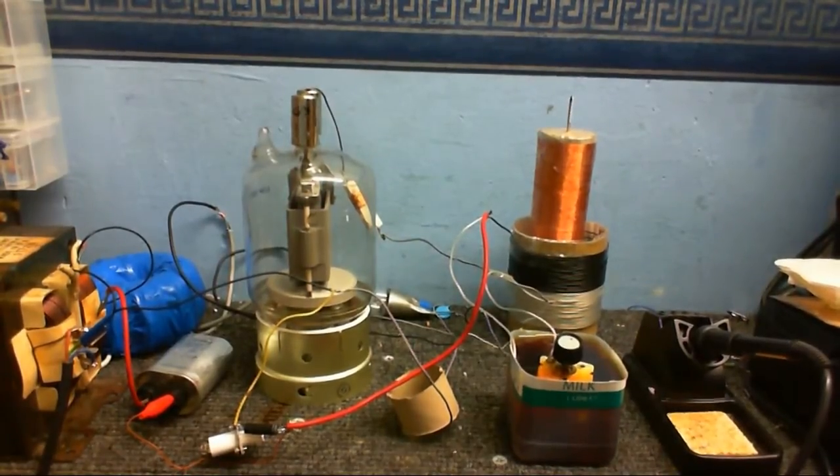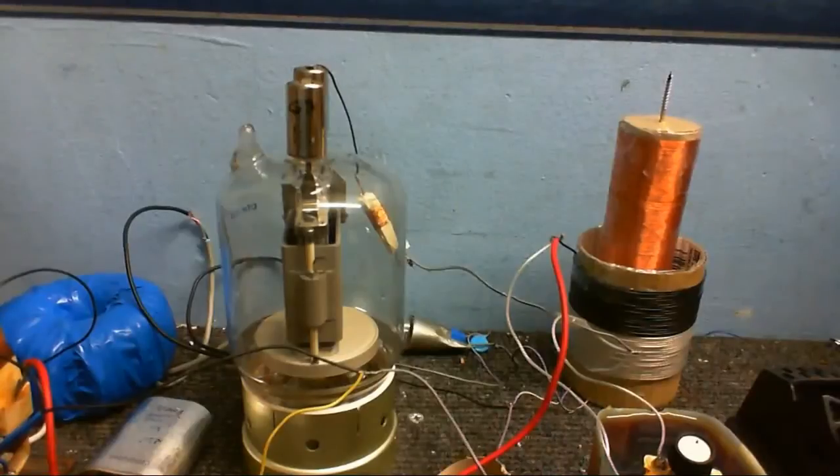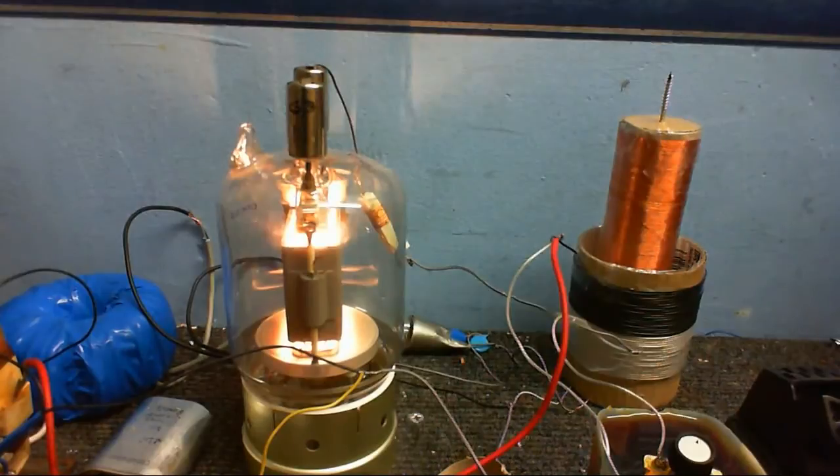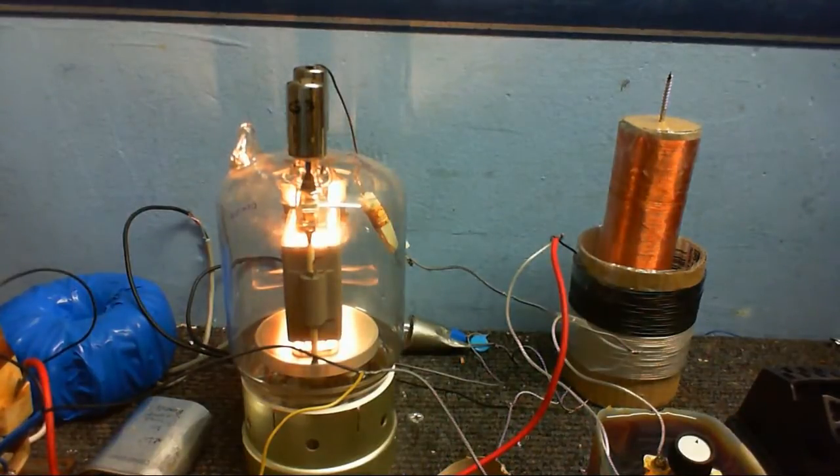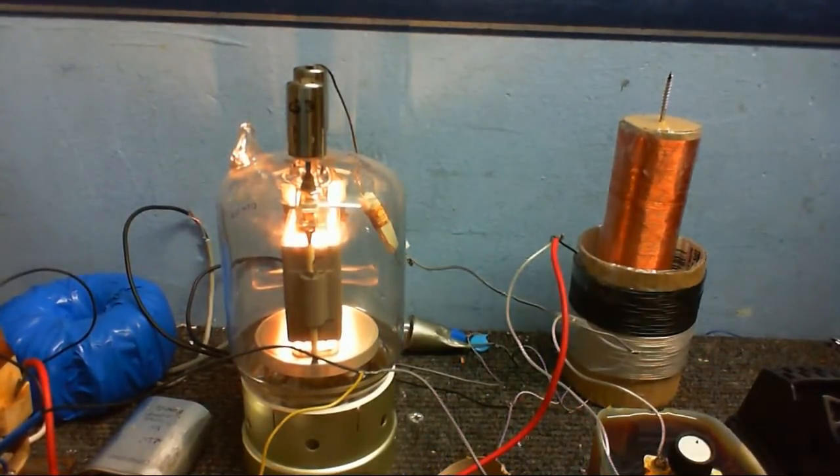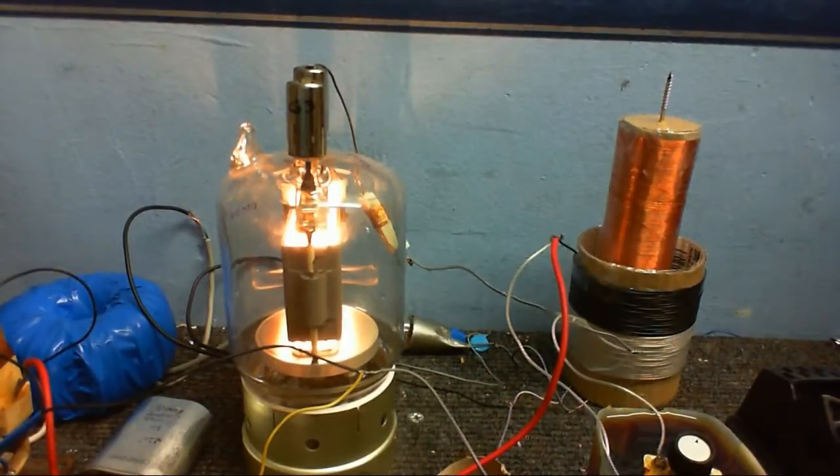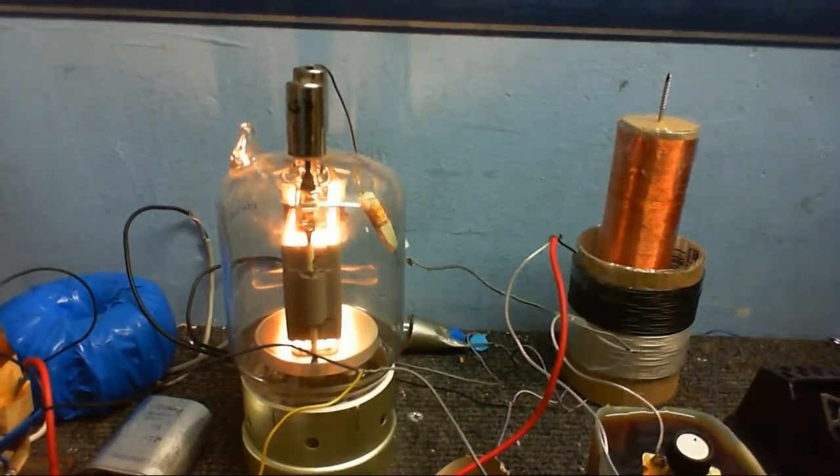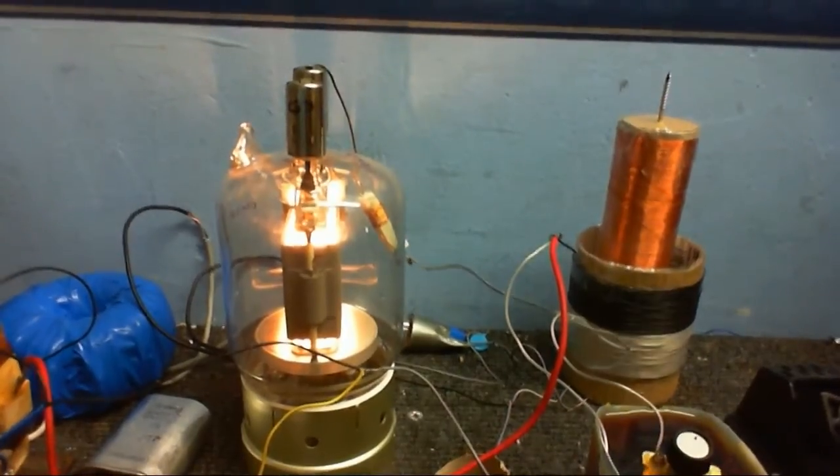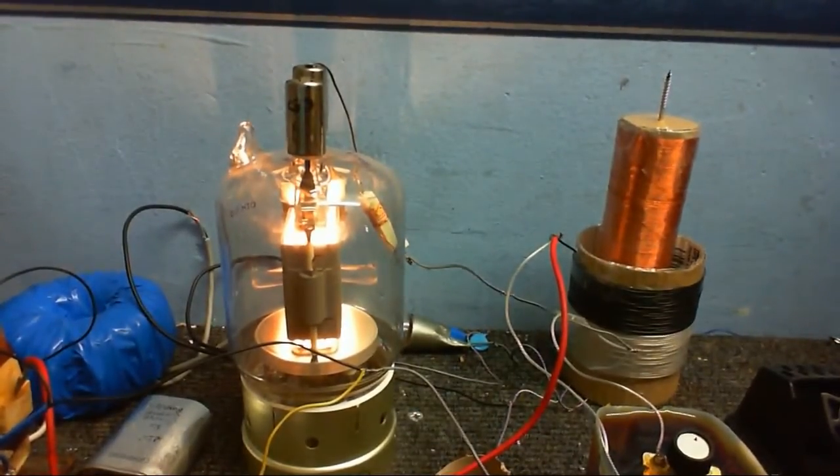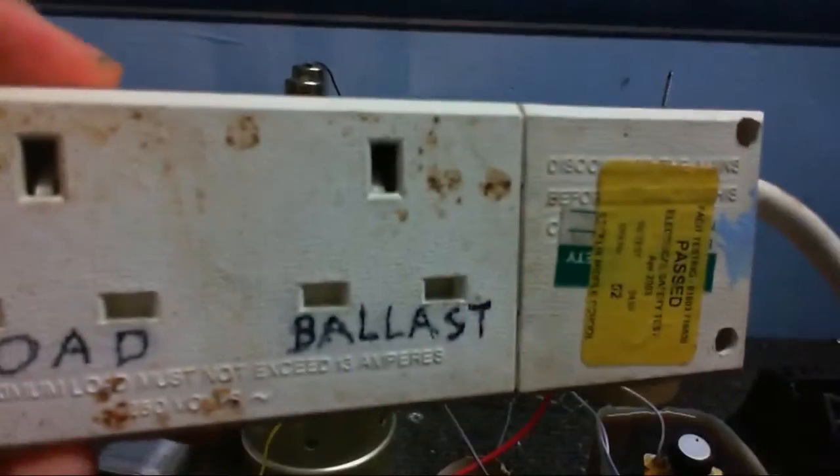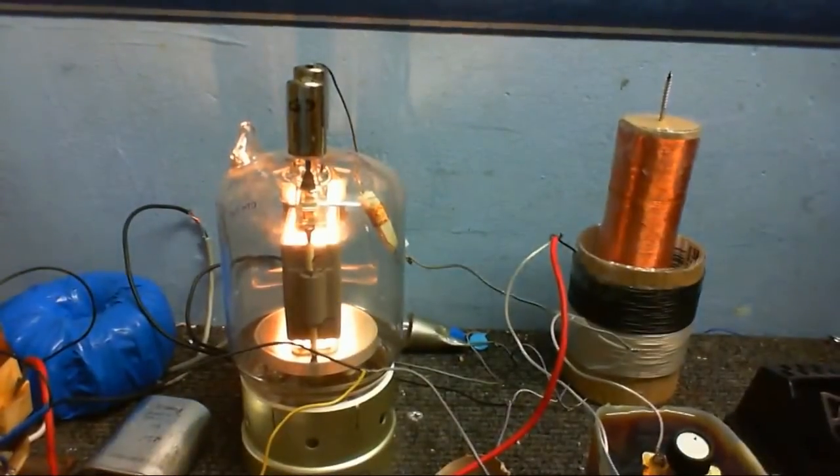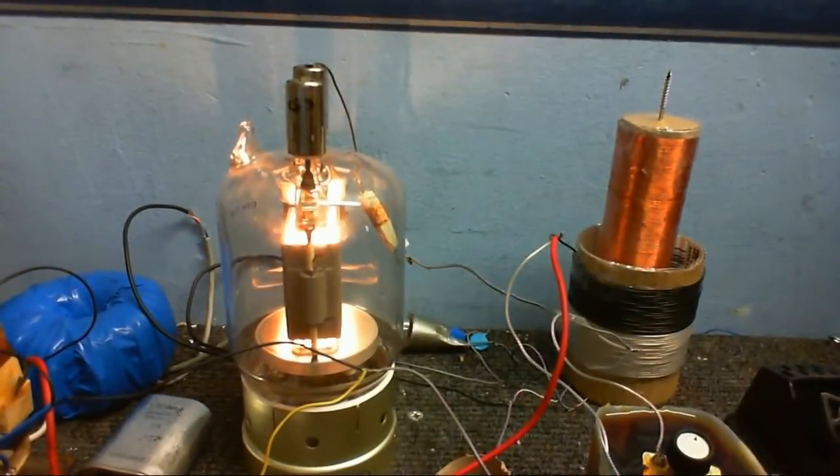But anyway, let's plug this thing in. Okay, so let's plug in the filament transformer. And while waiting for that to come up to its full temperature, I'll just go and plug the main transformer in. This is another thing. I'm not going to be able to edit out my mistakes.